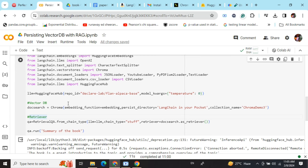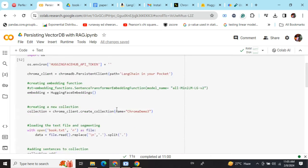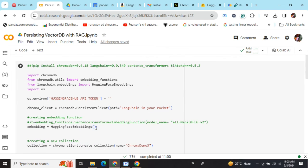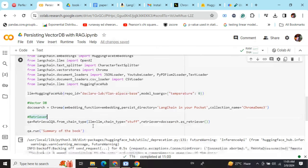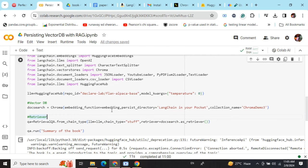So we will be creating a Chroma object: embedding_function equals to embedding (the HuggingFace embeddings that we declared earlier), persist_directory (the name of the directory where we stored the vector database in the first step).